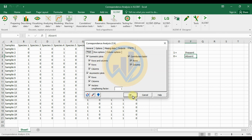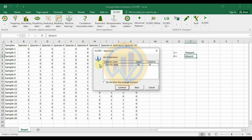Click the OK button. The data selection shows a two-way table with 20 rows and 10 columns — 20 rows for samples and 10 columns for species. Then click the Continue button.